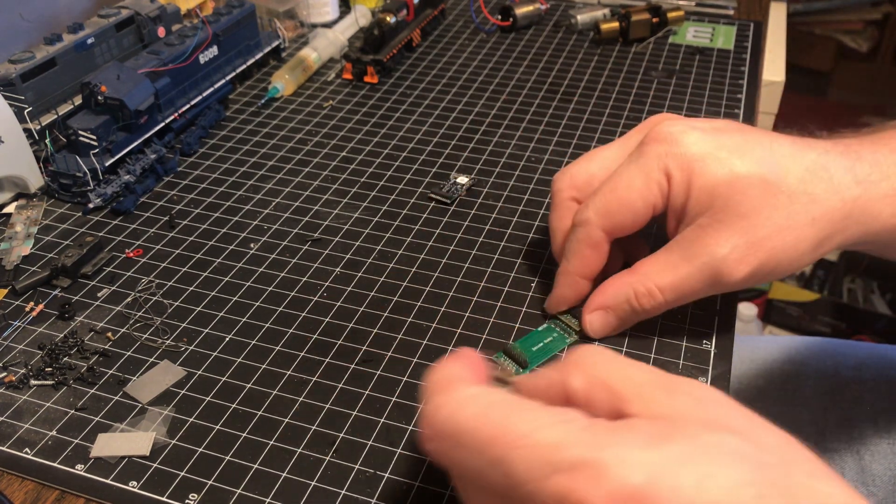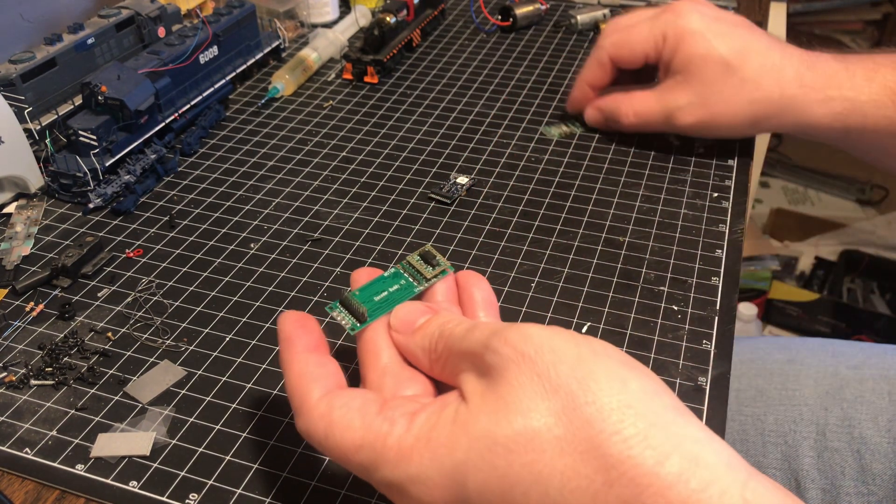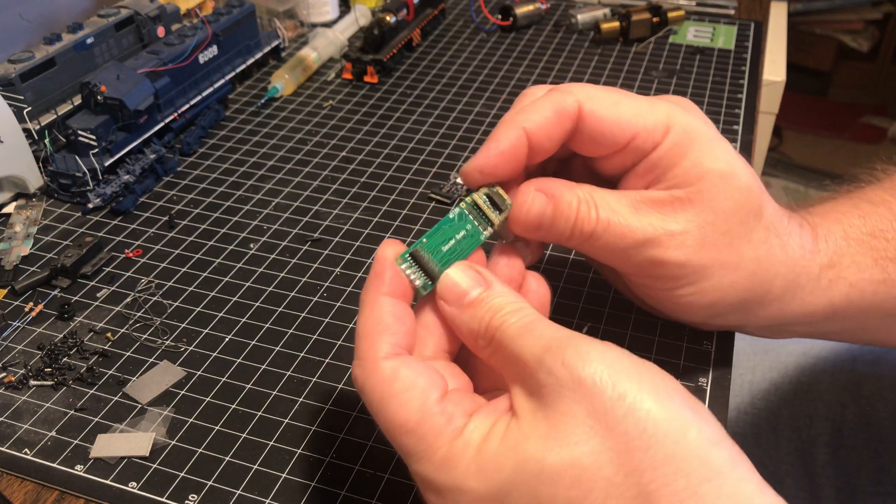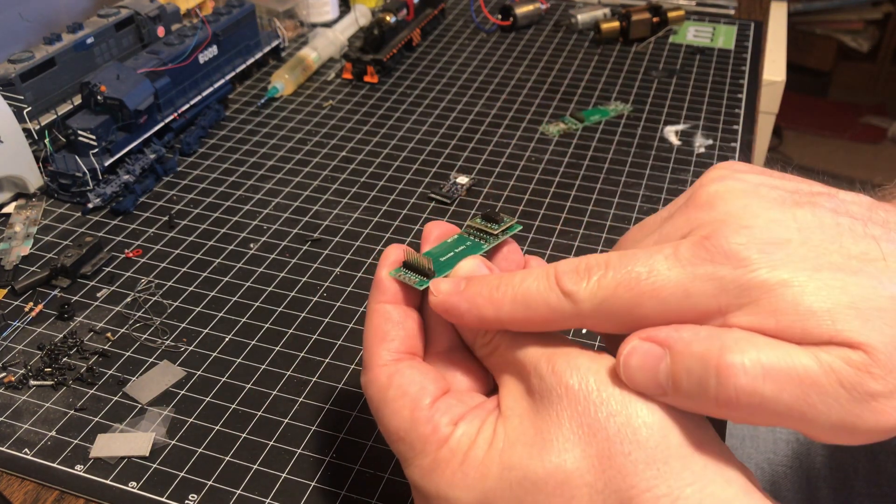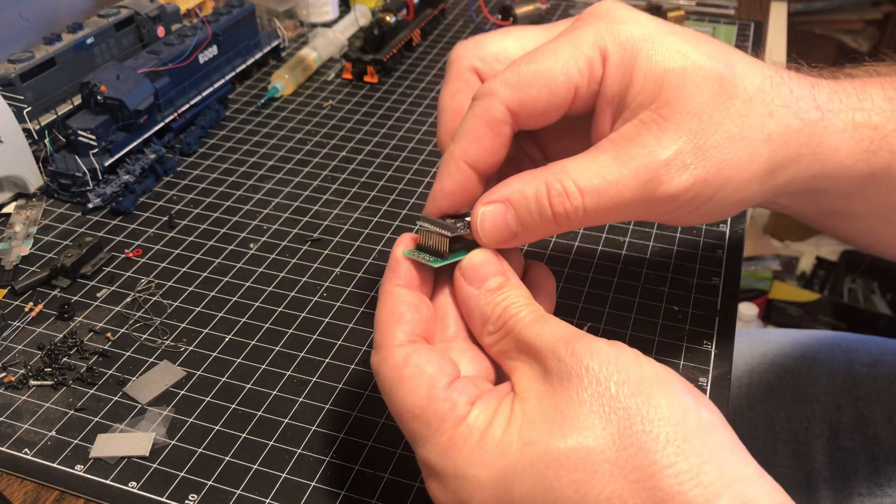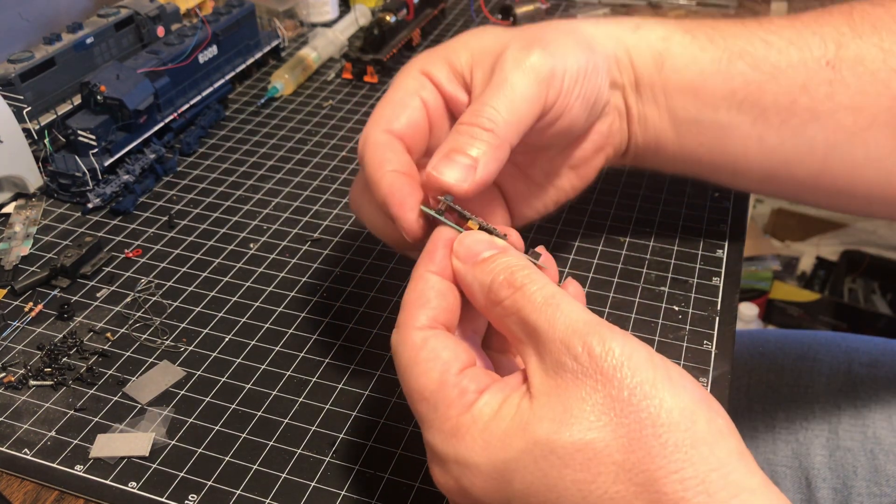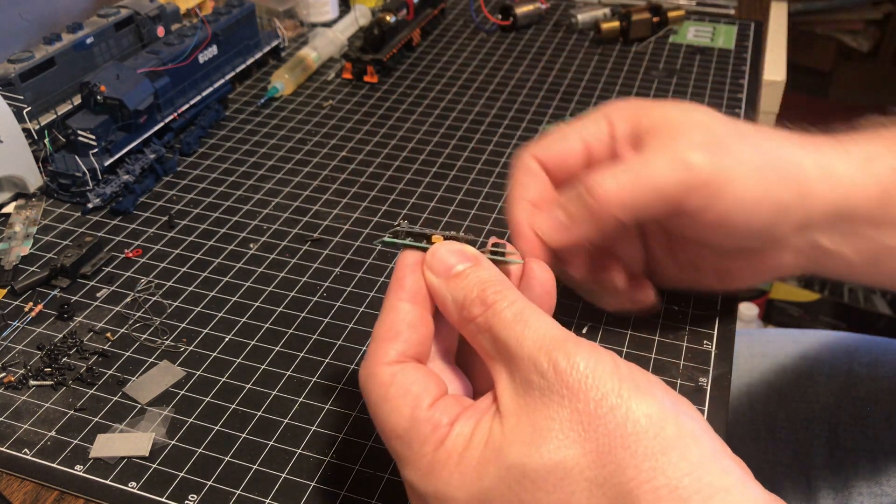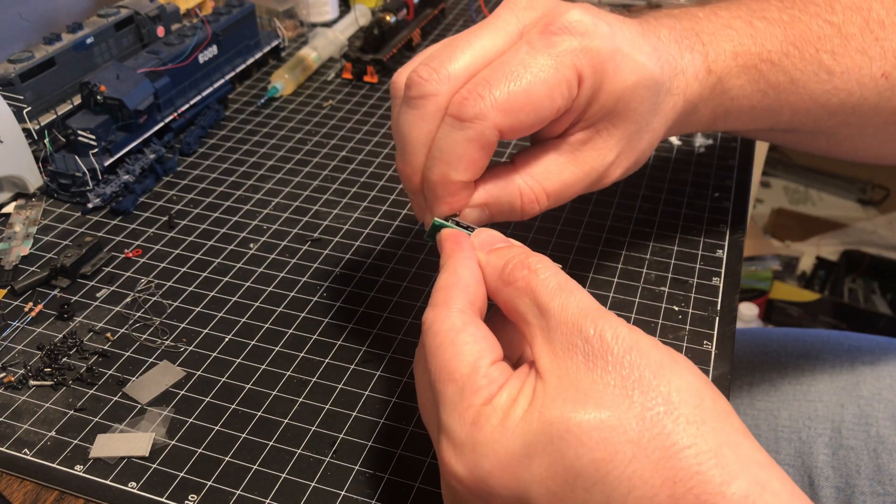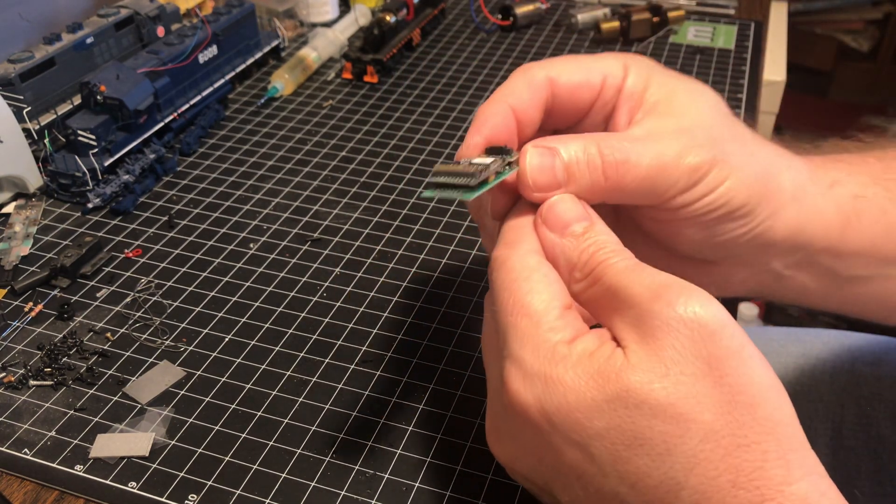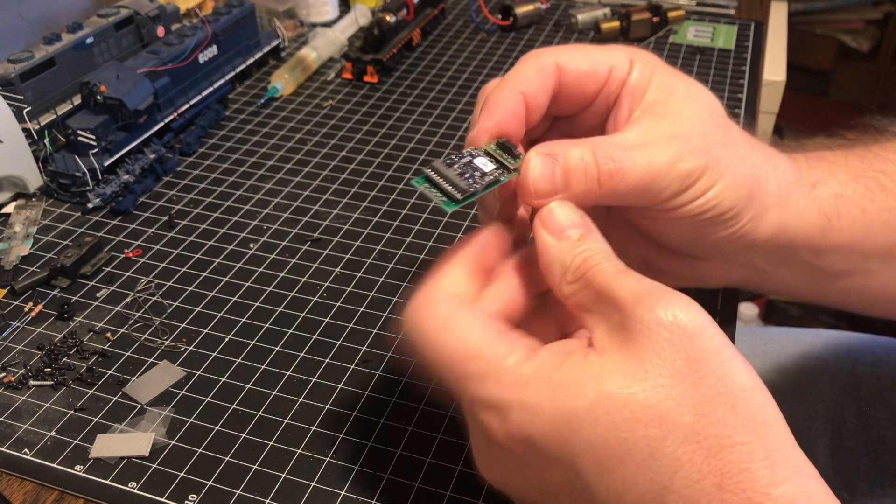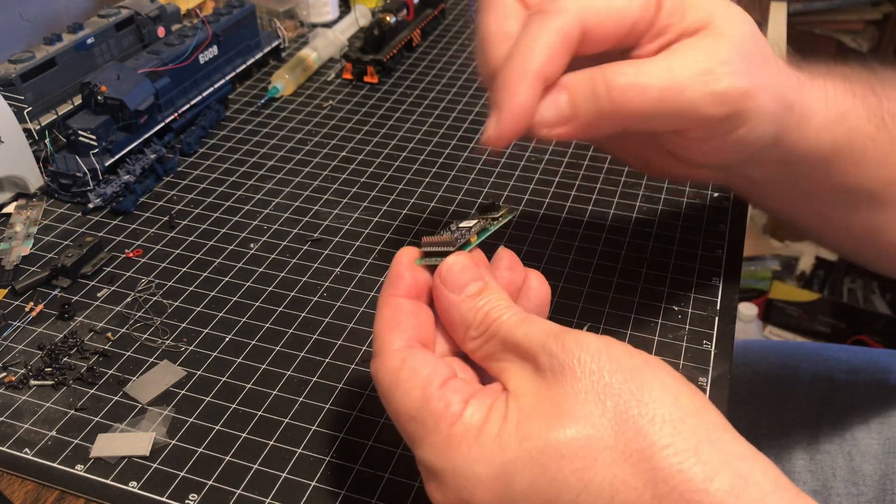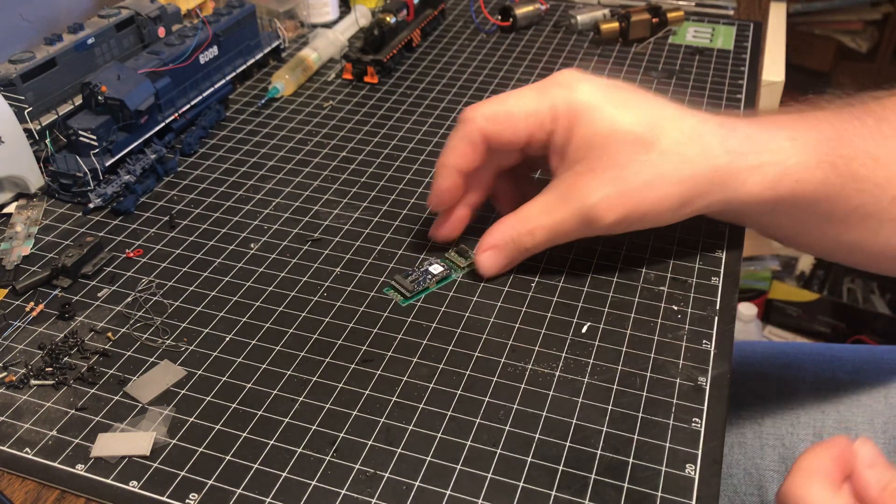We also have other options. For example, you have an aftermarket installation here called a Decoder Buddy. The Decoder Buddy again has the same 21-pin that you can take your decoder and simply plug it in. Again, you want to make sure that those pins are flush. In this case, they stick up a little higher. So when you're doing your installation that way, you can simply plug the decoder in.